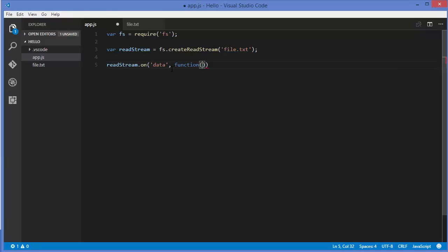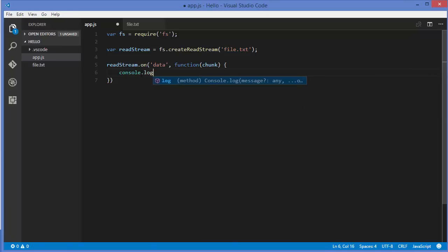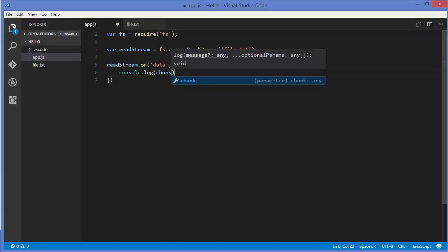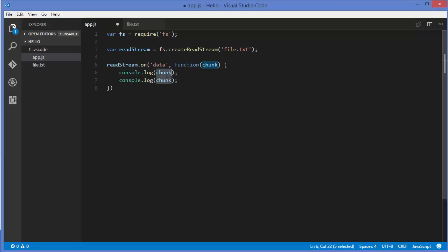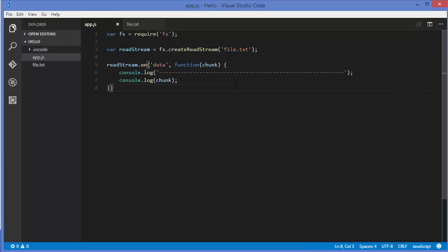The anonymous function will receive a chunk of data — just write 'chunk' as the parameter. Whenever this event is triggered, this chunk variable will contain some chunk of data from the file. For example, what I want to do is console.log this chunk. And so we know when one chunk is read, I'll add a separator console.log line after it. Let's see how it works.